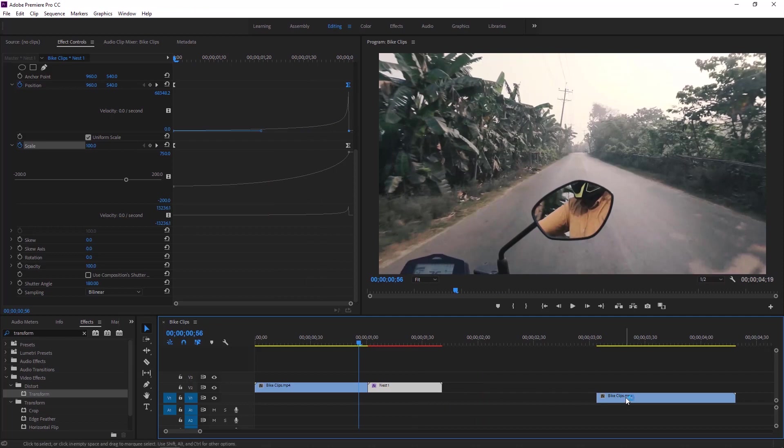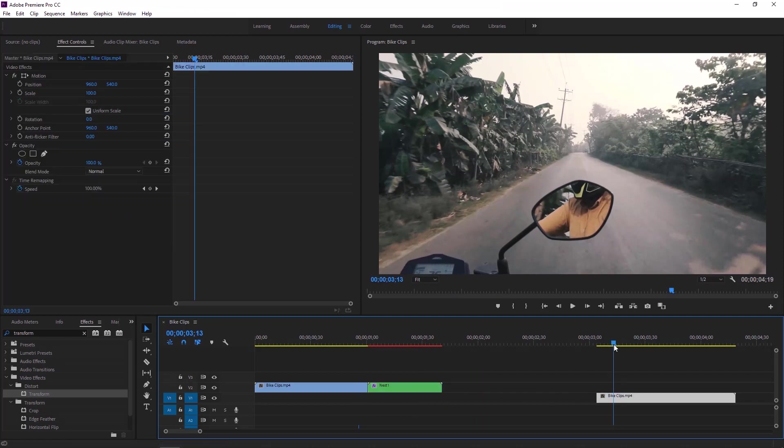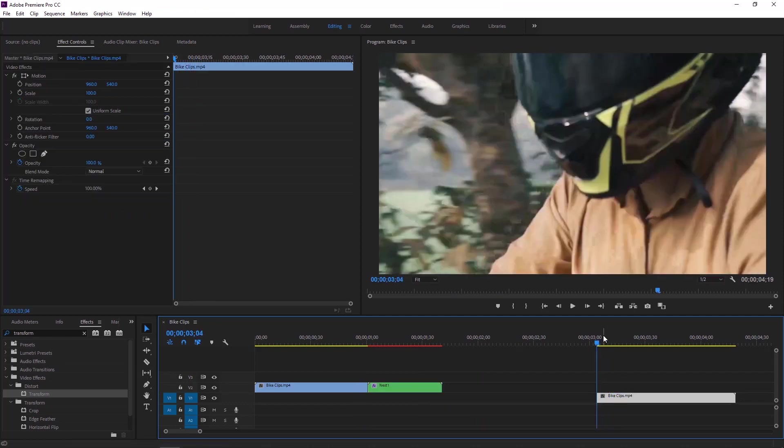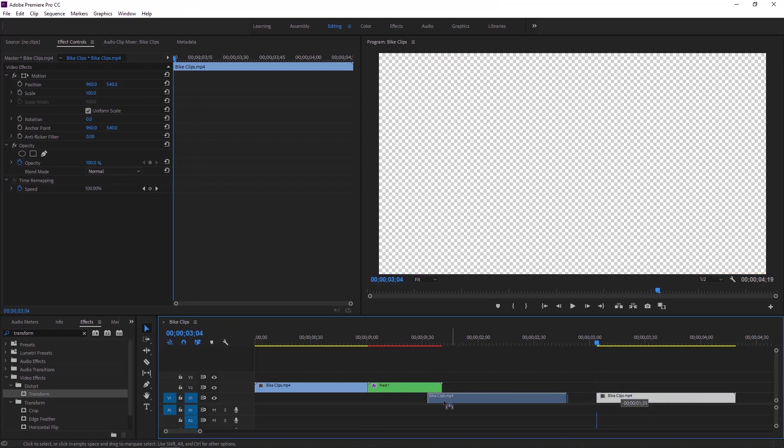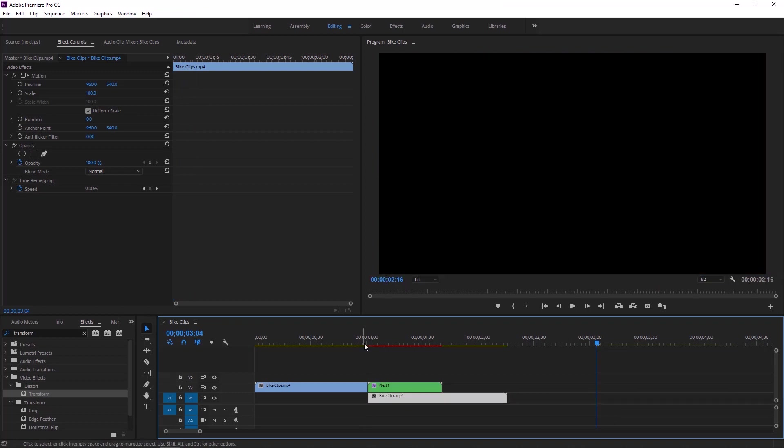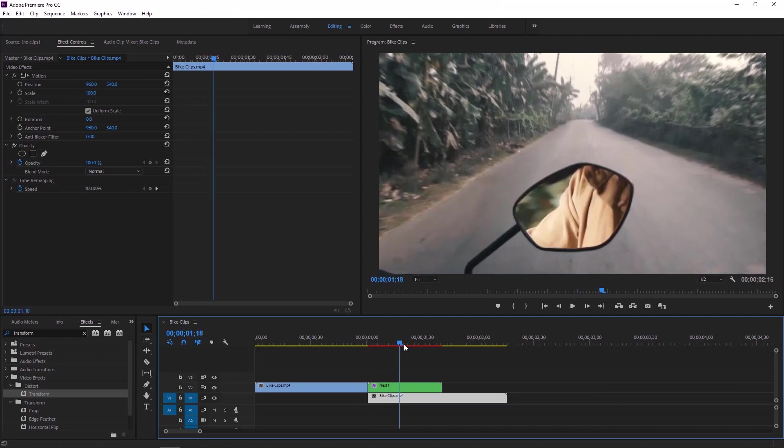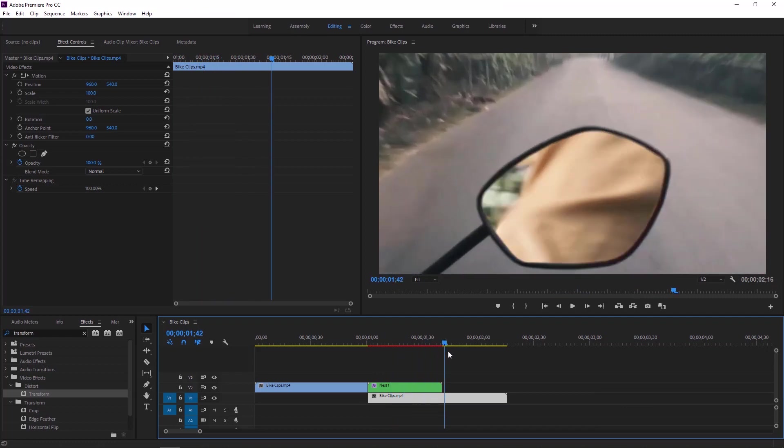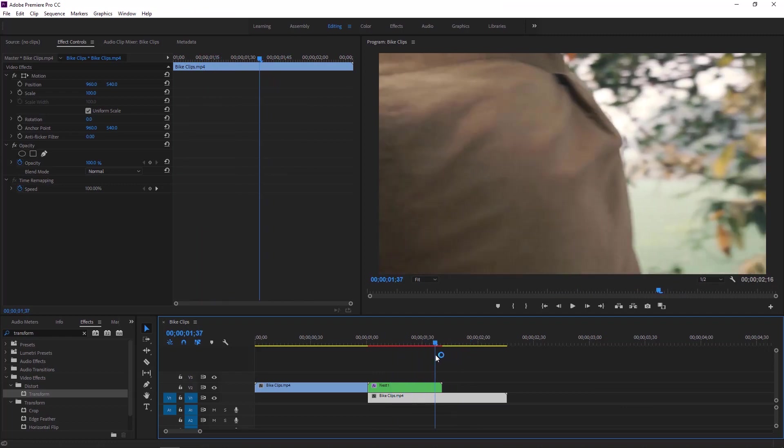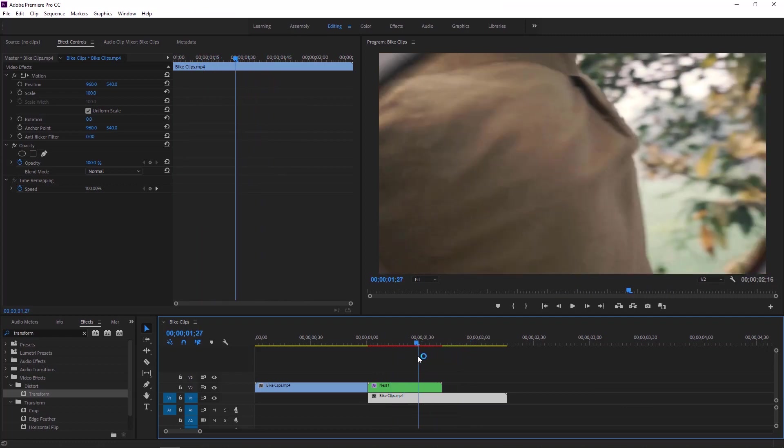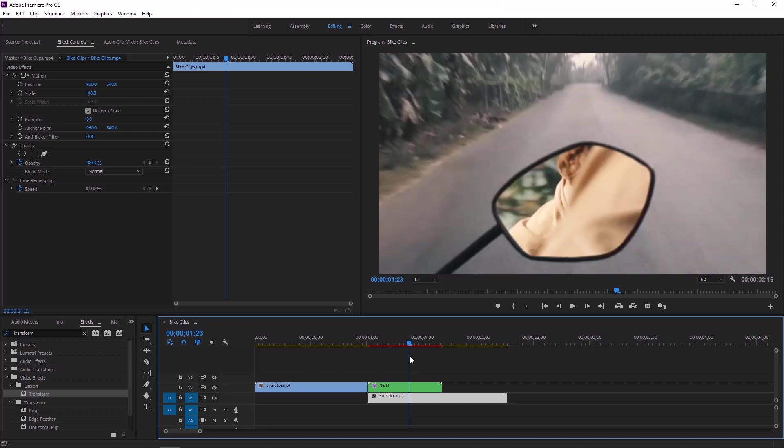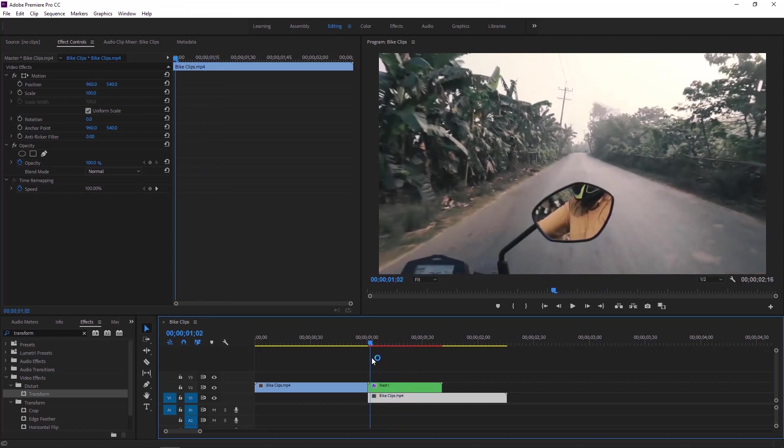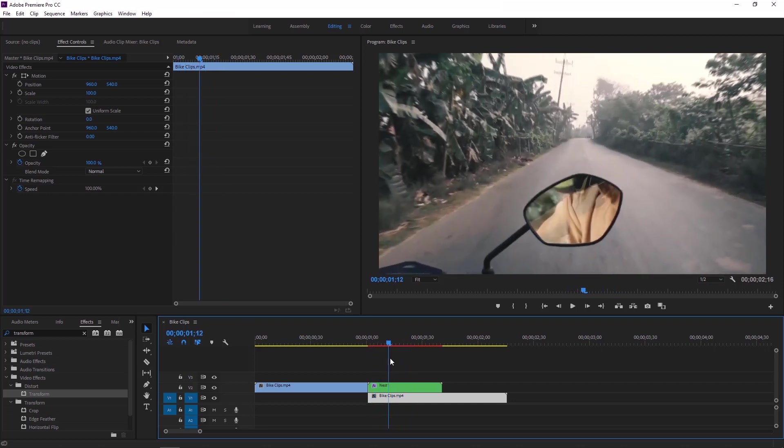So guys now we have to place this video underneath the nested layer. So this is the beginning part of this video. Now we can place this video underneath this animation. Now if I move the time indicator to the right then you can see the animation or transition.